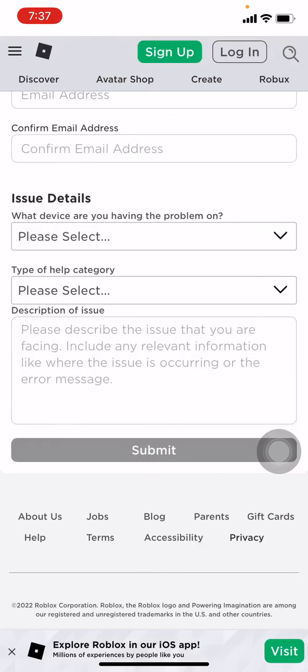Tap on OK. You have submitted the request to Roblox support. In this way, you can easily recover your Roblox account without using your phone number and email ID. I hope this video will help you. At last, make sure to like, share, and subscribe to this channel. Thank you.